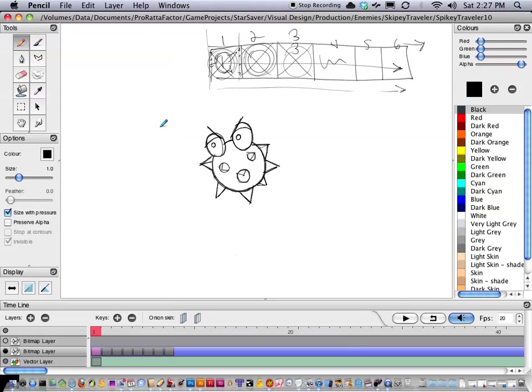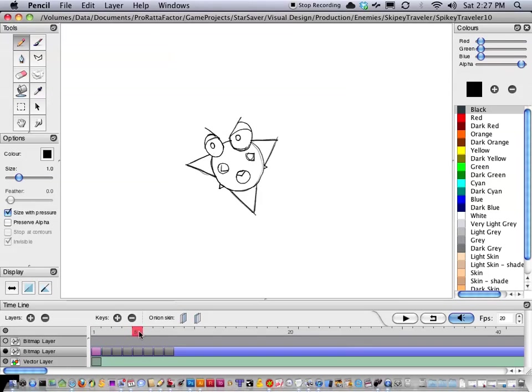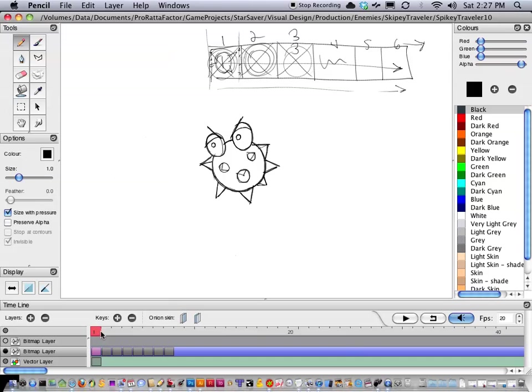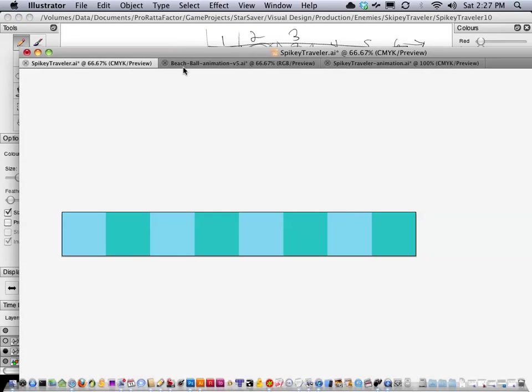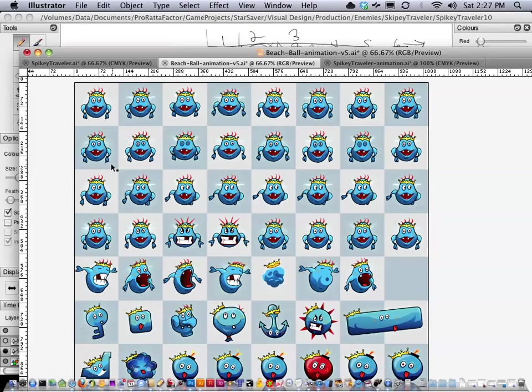So the second part of this lesson is going to be taking the artwork that I created in pencil and putting it into a character sprite sheet. This is a complex animation sprite sheet where each of the different rows has a different animation for that character.